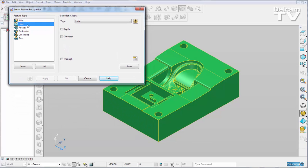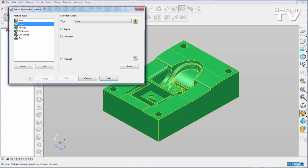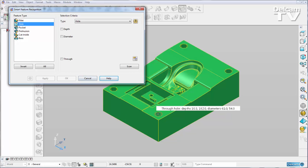By default it's looking for holes. If I hover over one of my hole features I get told more information about it. I get told it's a through hole, it's got two different depths and two different diameters.